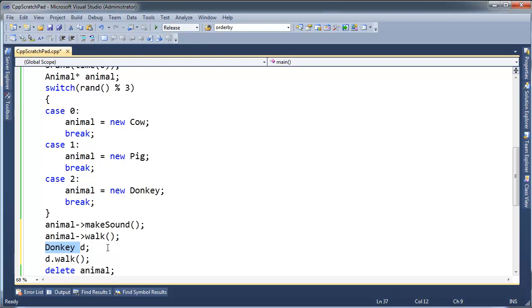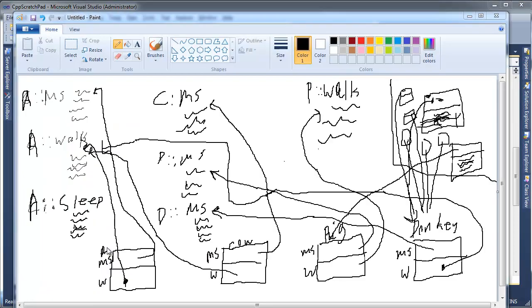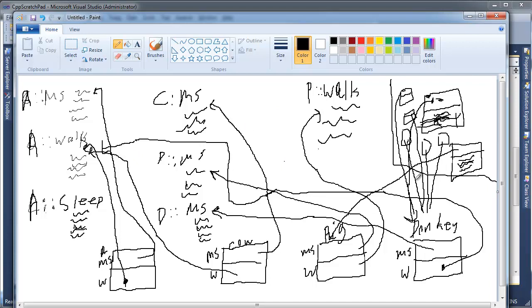If I came around here and I said, I don't know, Donkey d - well now I no longer have a pointer, I actually have an object. And when I say d.walk, well the compiler can see that I'm calling walk on d, which is of type Donkey. So no virtual magic has to happen there. We don't have to push that to runtime. The compiler can just say, well, let's call Donkey walk. Anyway, sorry my handwriting is so poor. This is probably why I don't do as much diagramming as I'd probably like to do in my videos. But I think it was necessary in this case to kind of see what's going on.